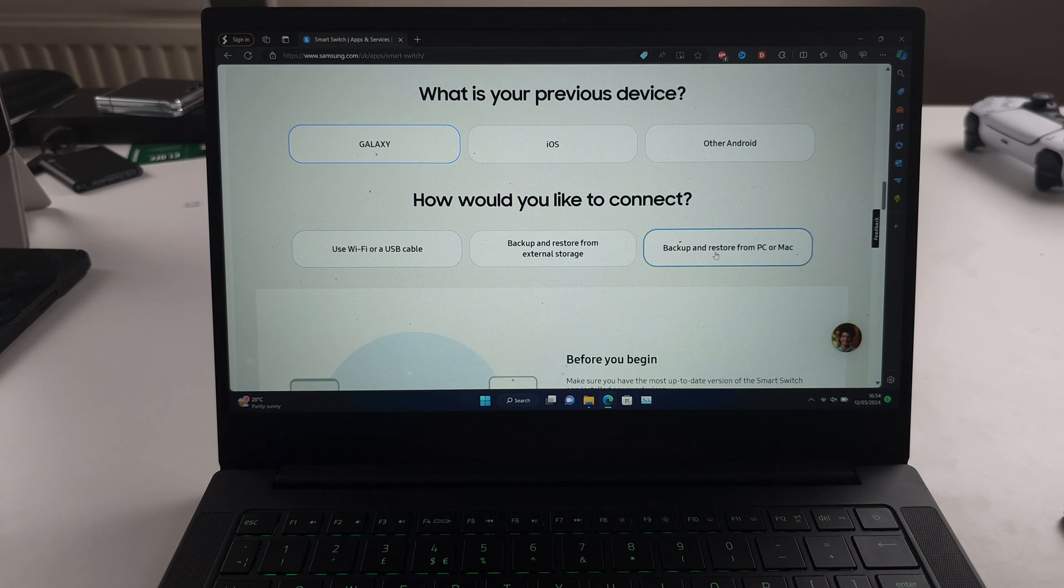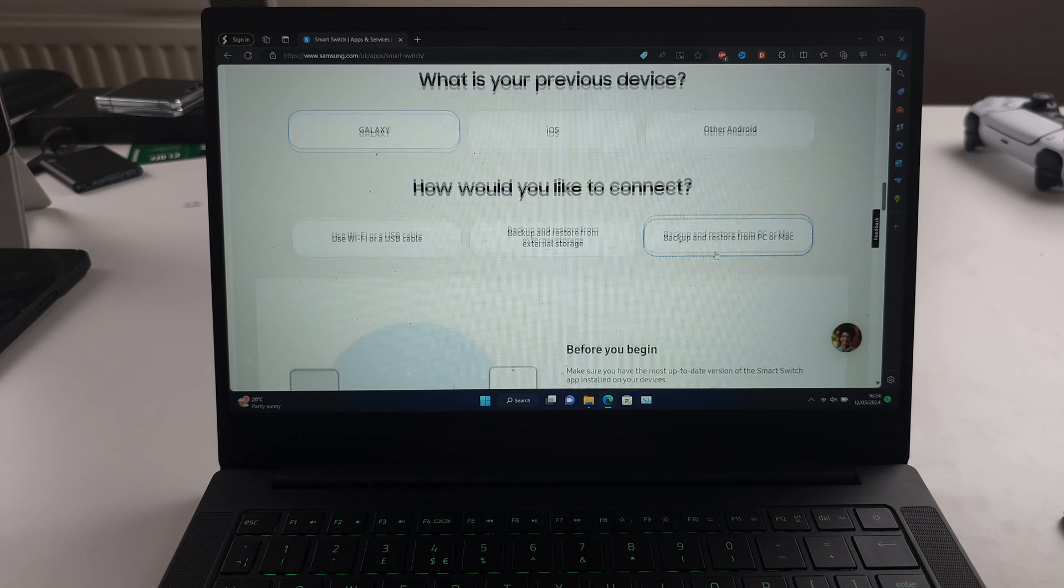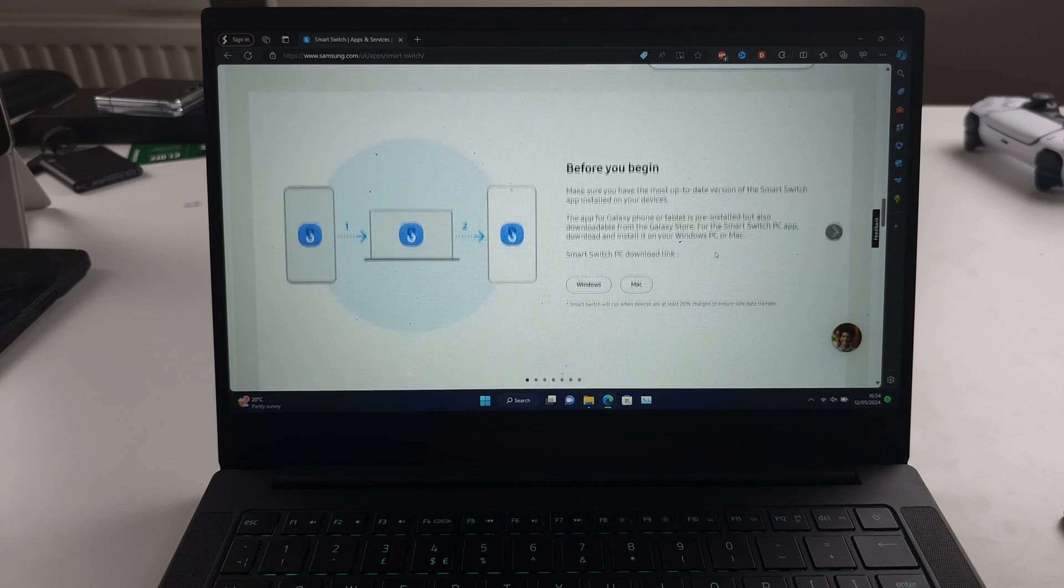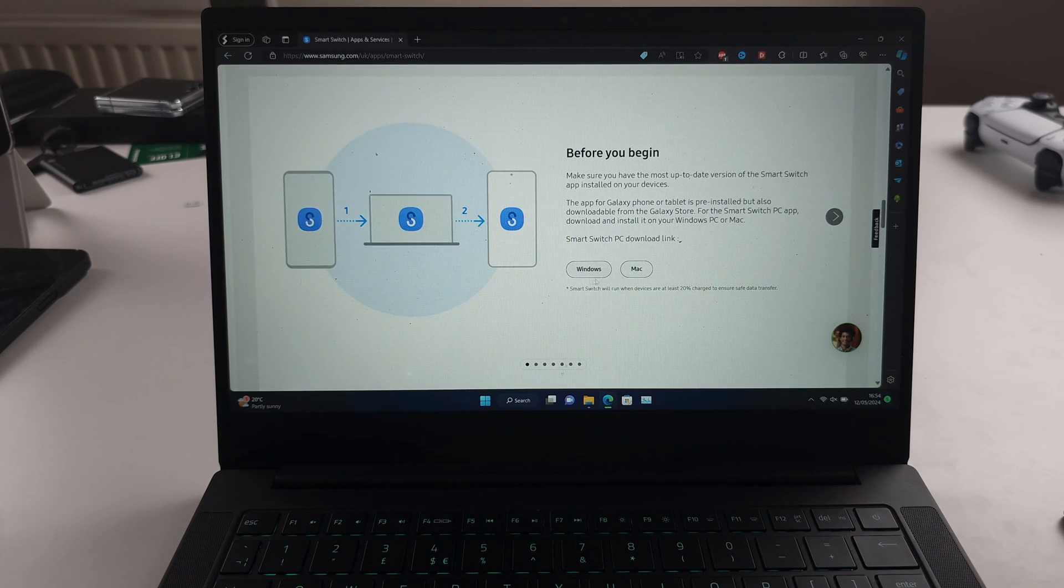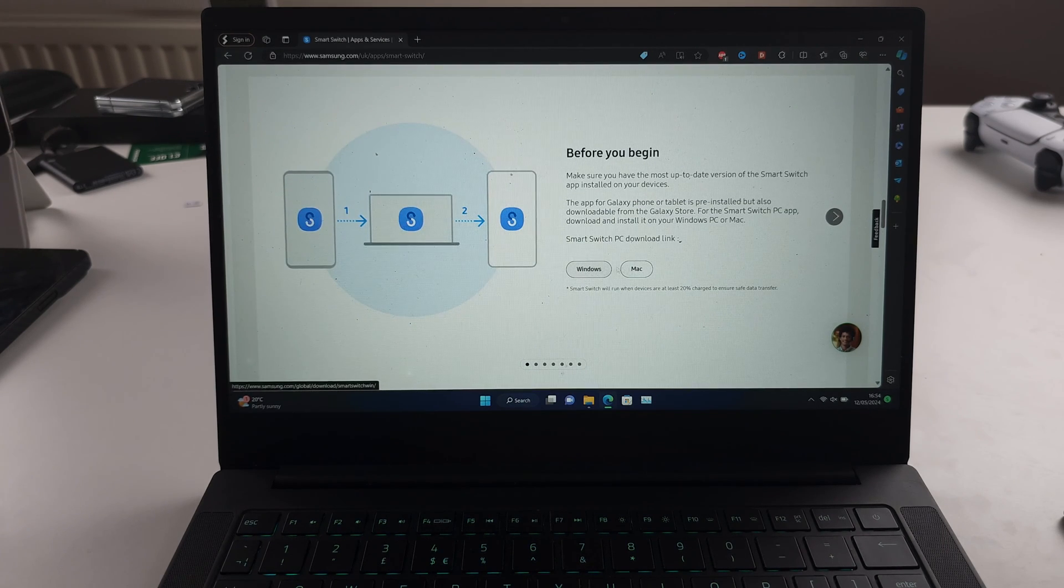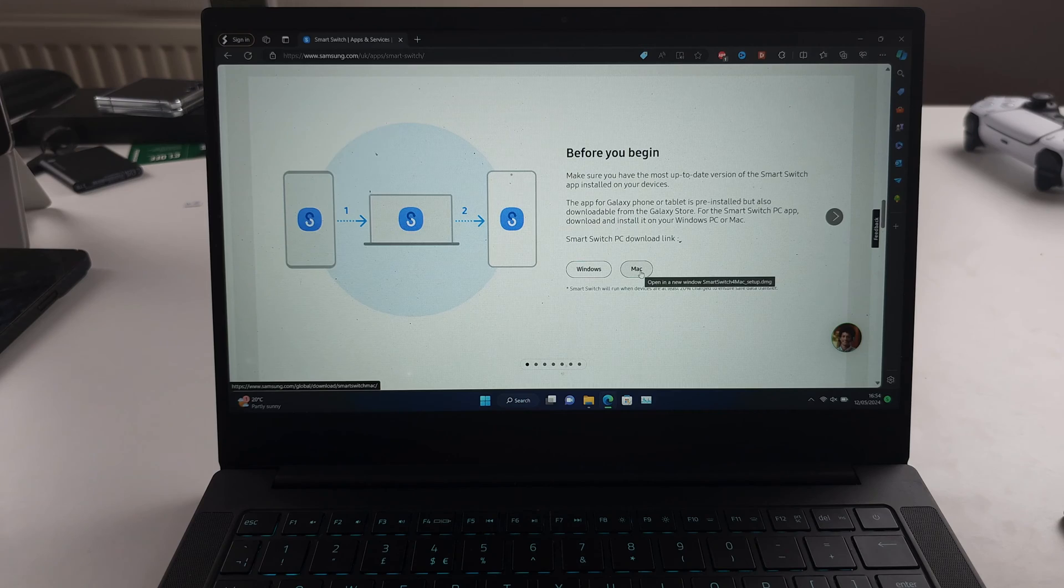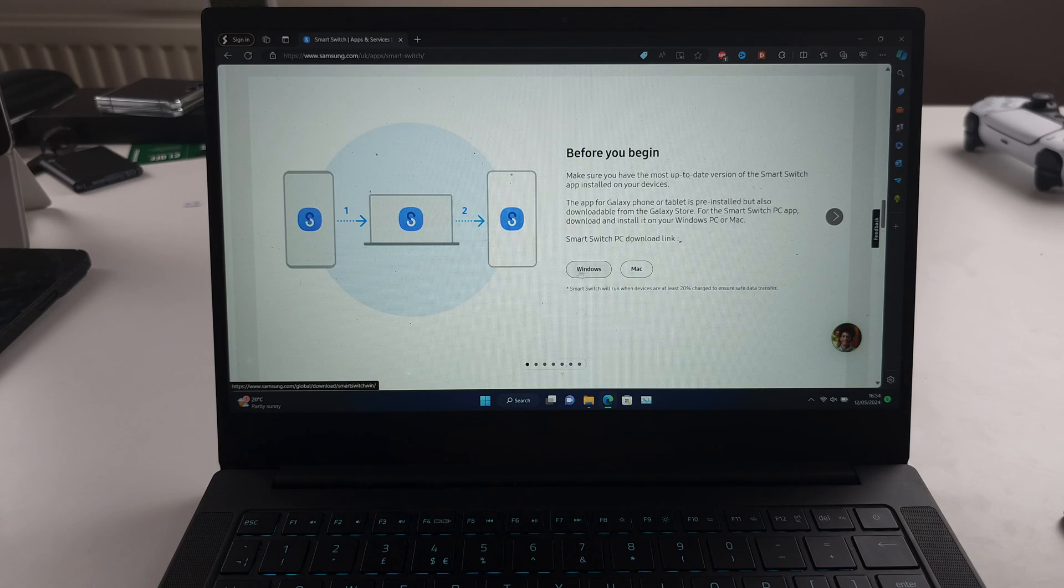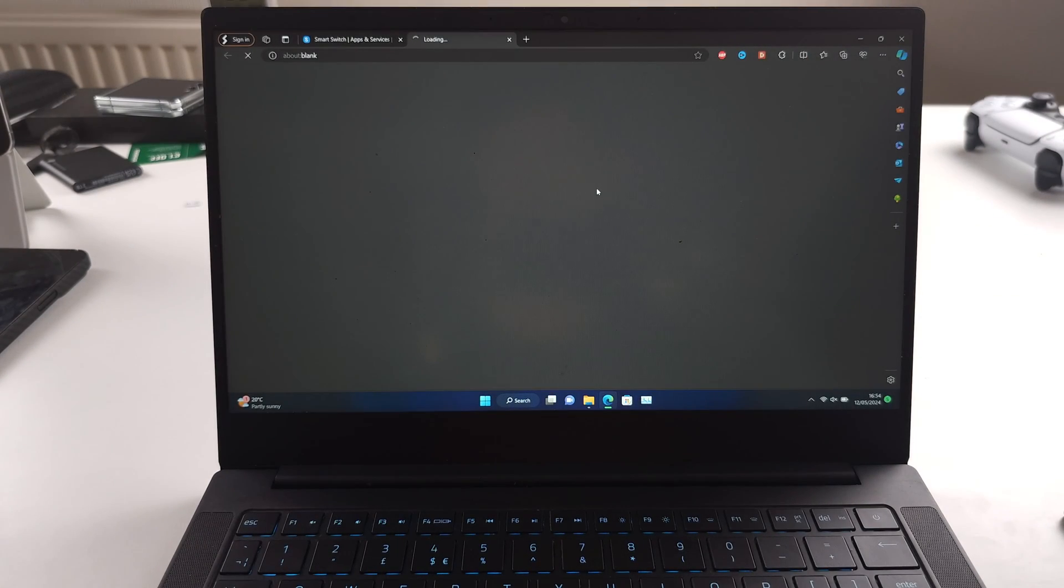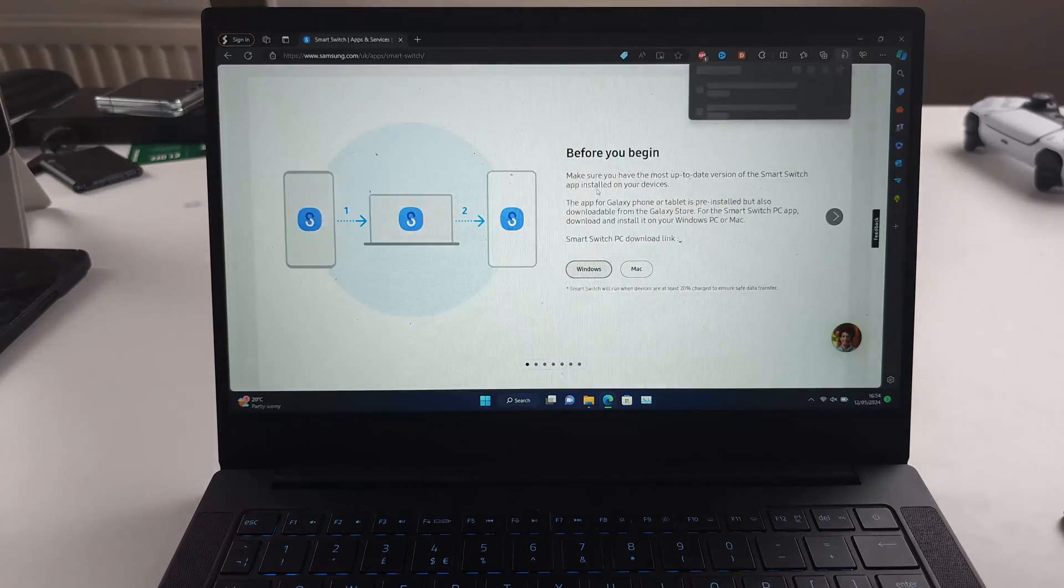Click on this, then scroll down, and we have the Windows and Mac Downloads. Choose the download for your operating system.